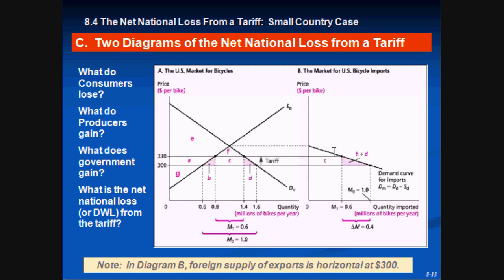The diagram on the right represents the demand for imports. At the equilibrium price of 375, zero imports are needed — producers supply exactly what consumers demand. But at a world price of 300, consumers demand one million bikes in imports. When the government imposes a tariff of 30 dollars, consumers demand only 600,000 bikes, so the demand for imported bikes is reduced by 400,000.